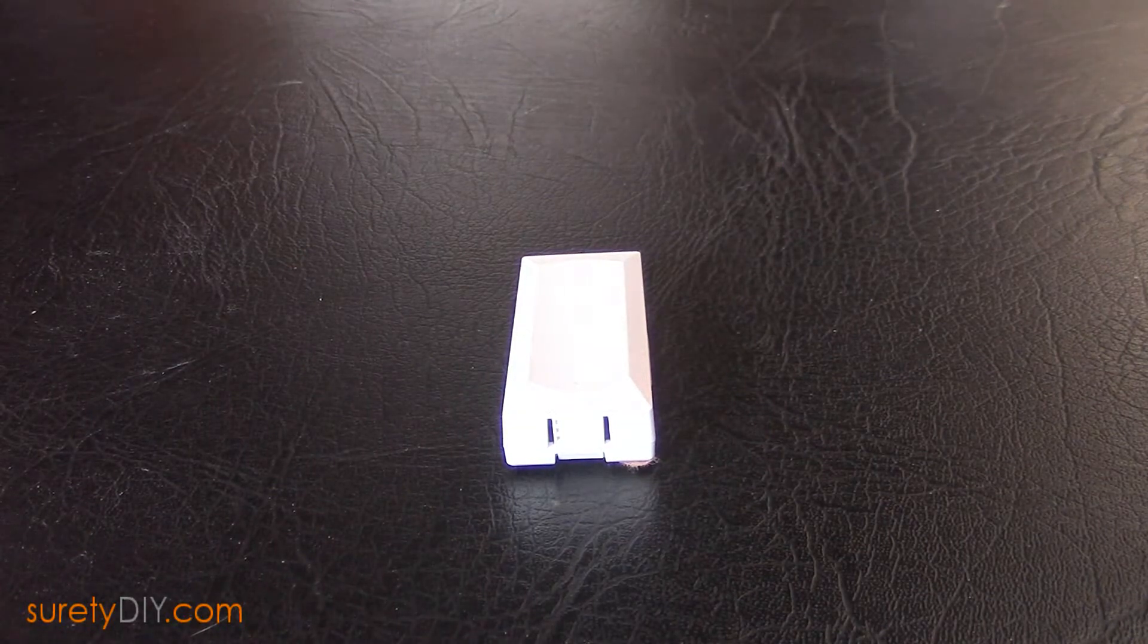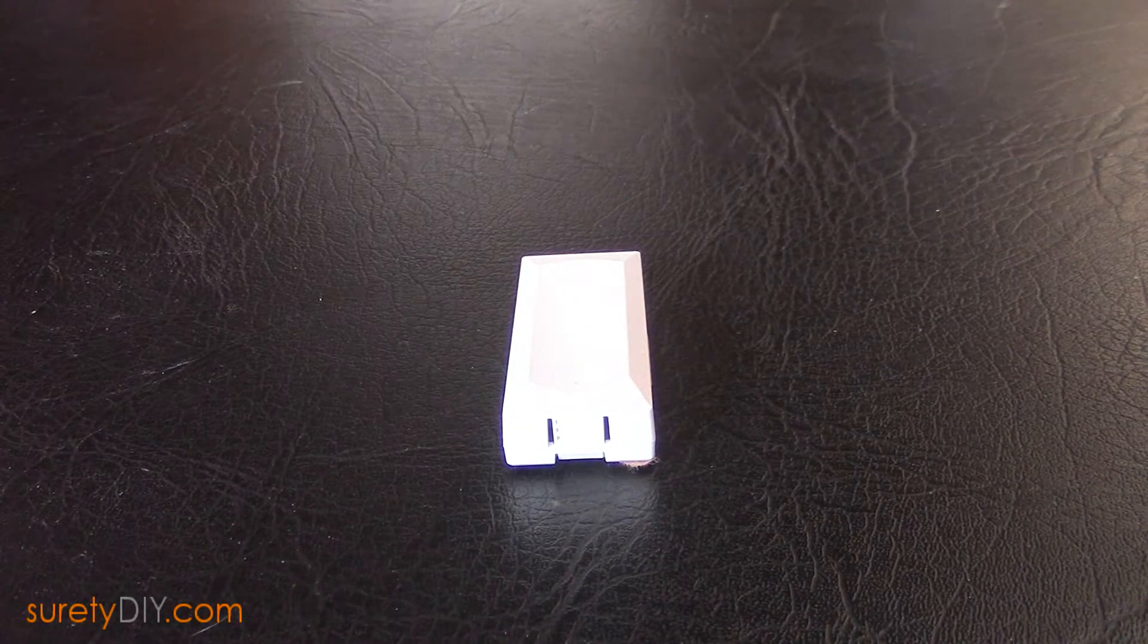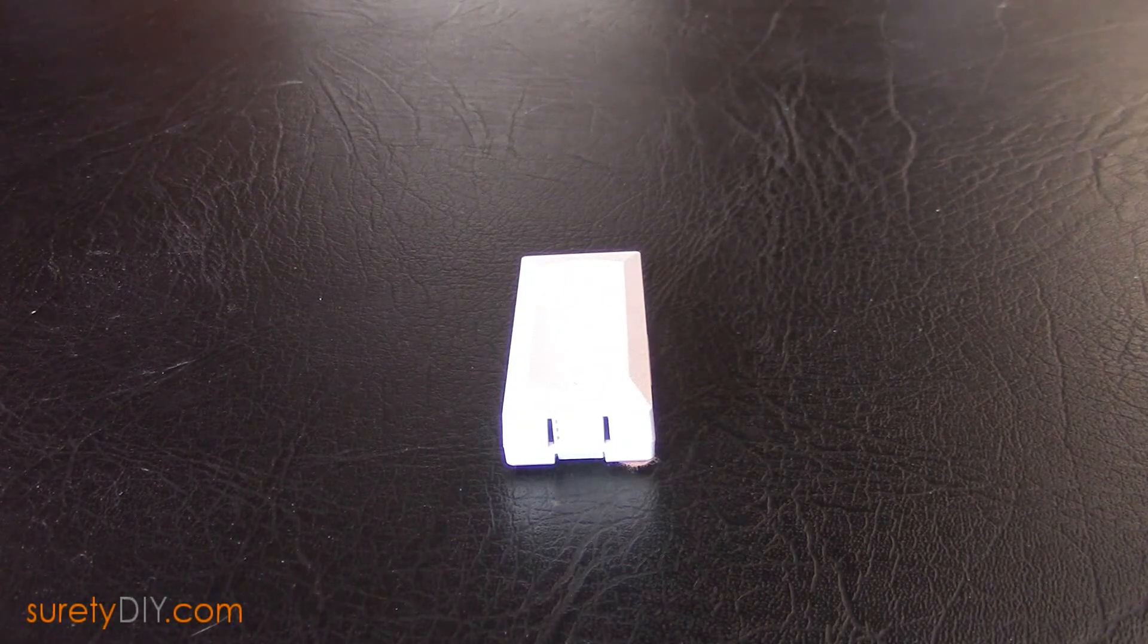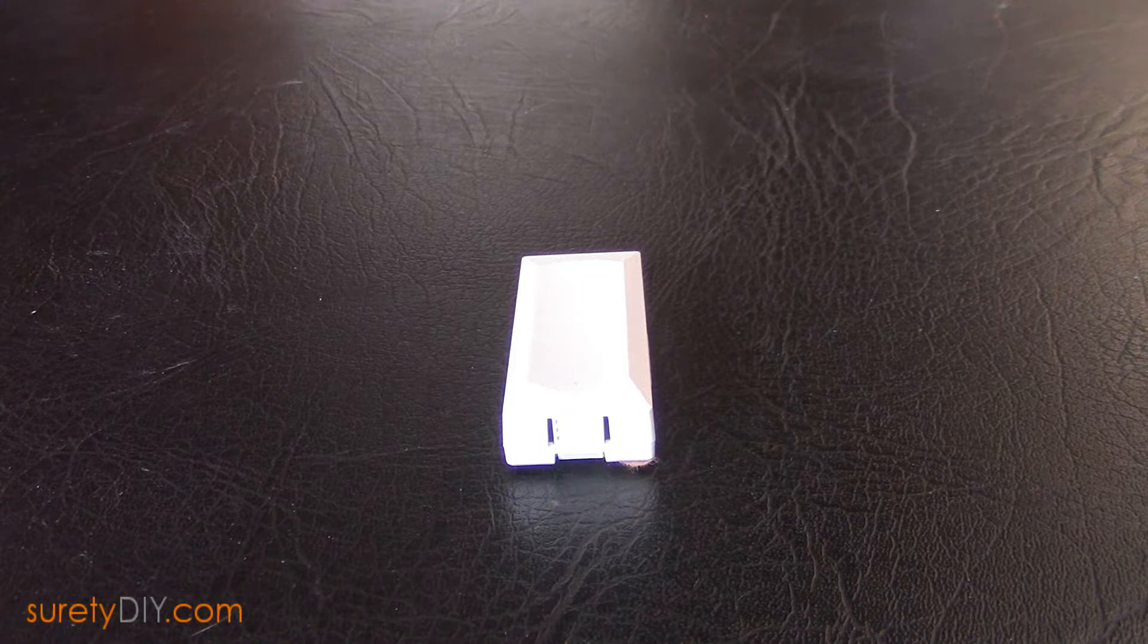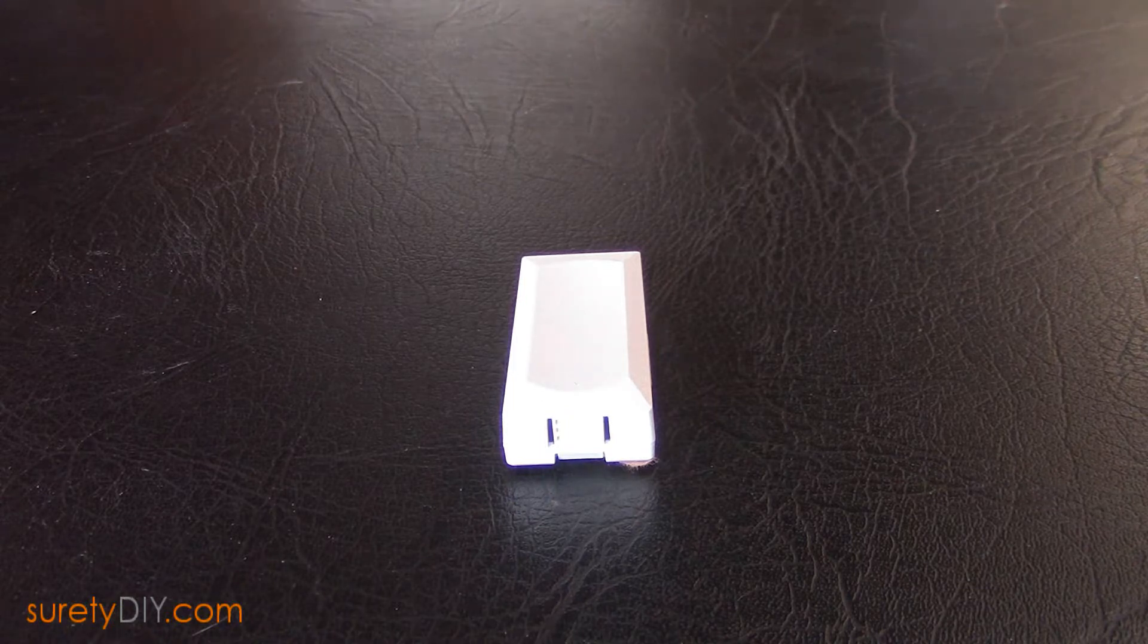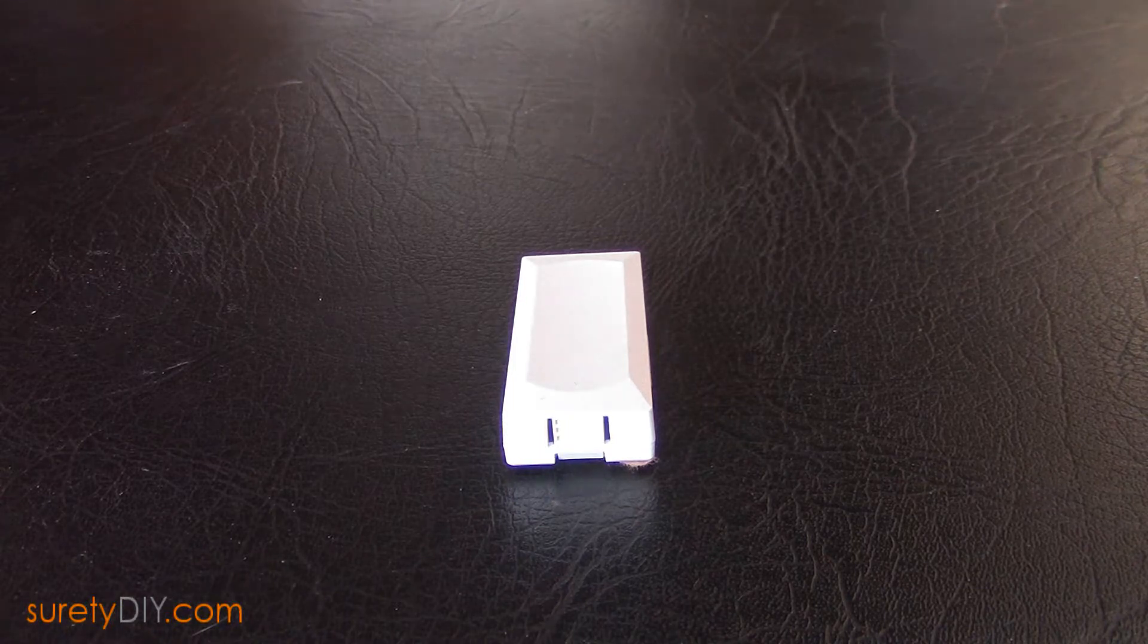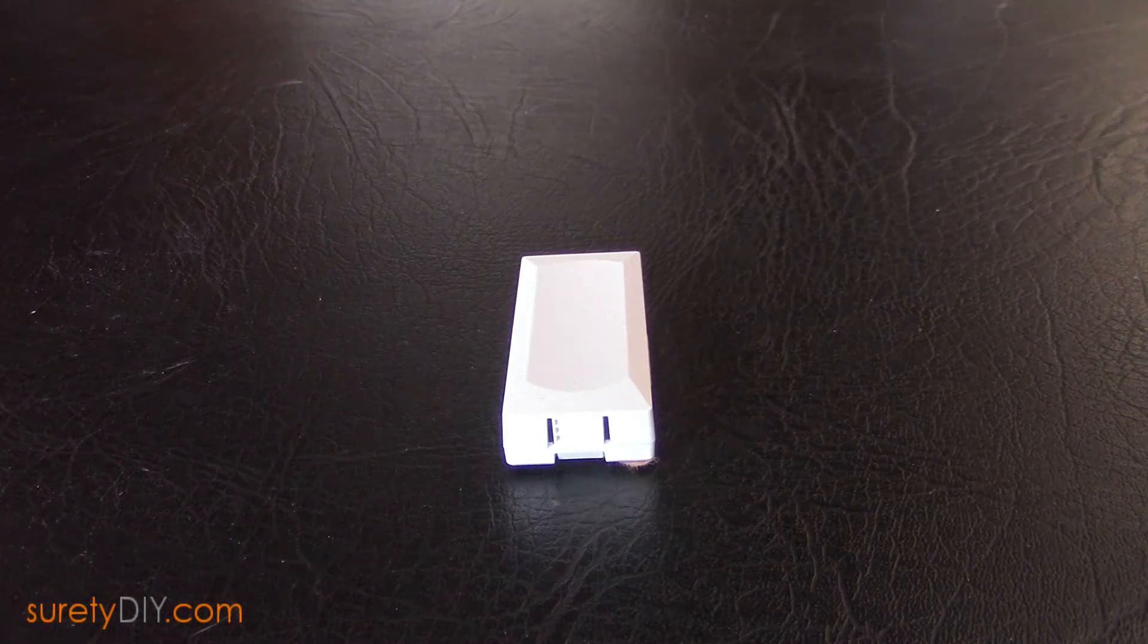In this video, we're going to show you how to use an ordinary DW10 door window contact and turn it into a customized light switch that you can place anywhere in your home.